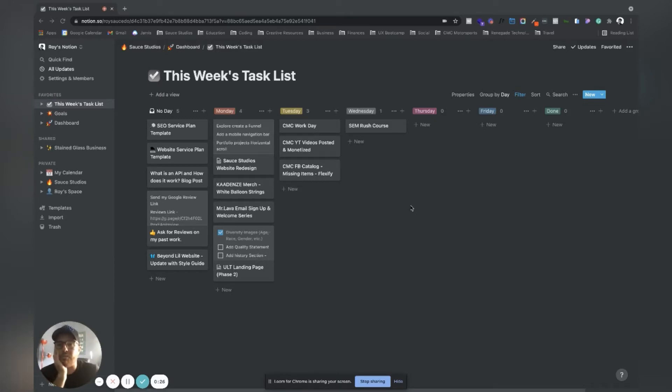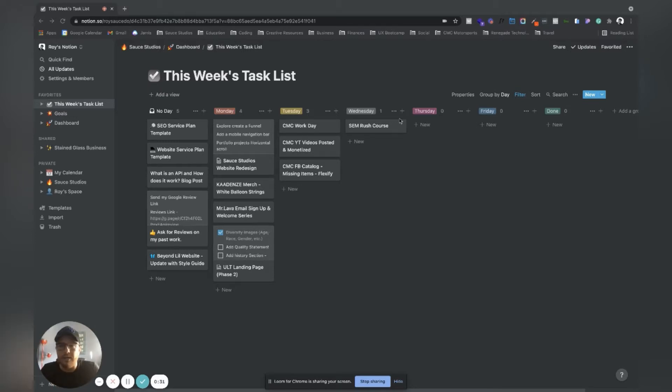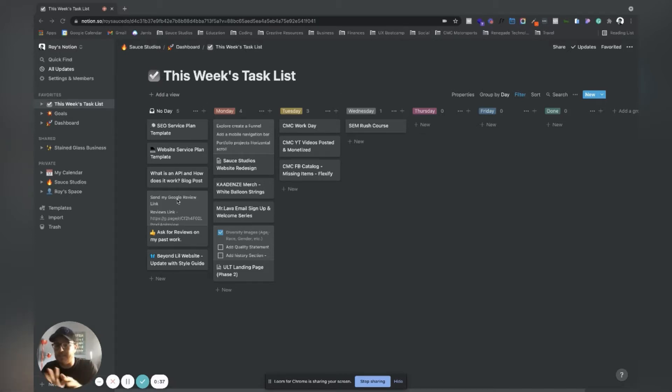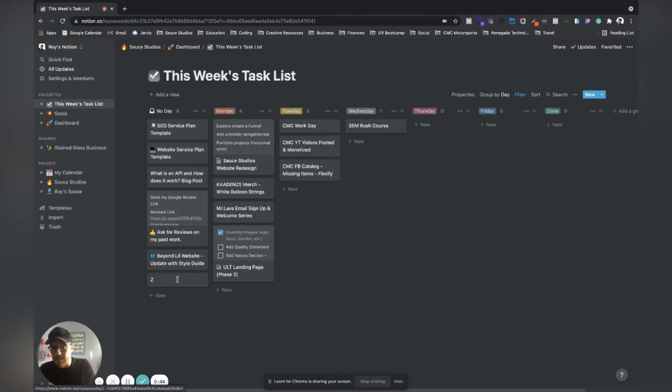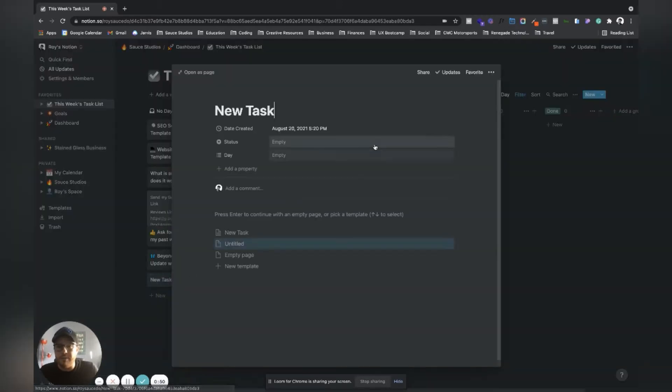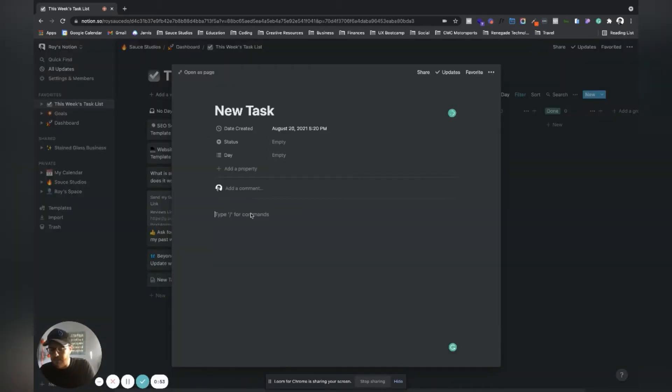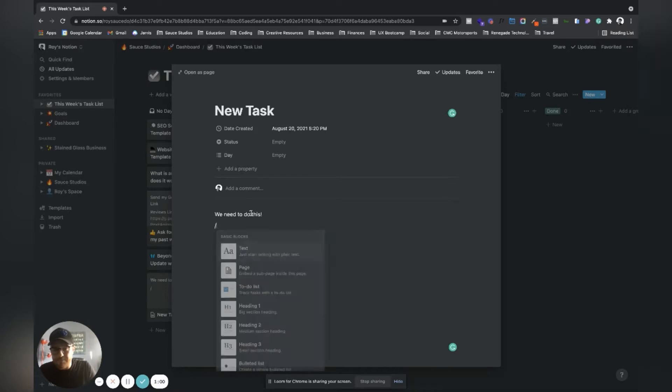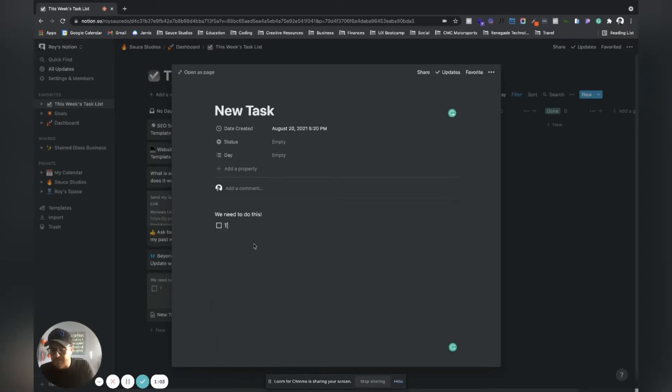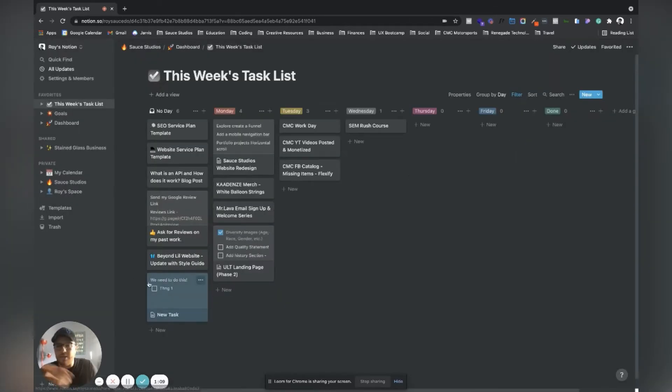Starting off with these little columns here - no day. I put any kind of task in here that is not really time sensitive or that I'm just kind of working on. I'll add a new task. I love Notion because you can add more details - you can put like a to-do list and put thing one, thing two. All the information will be there.